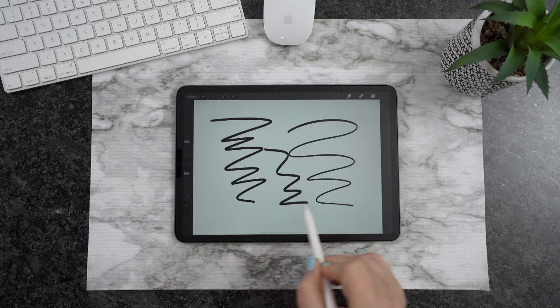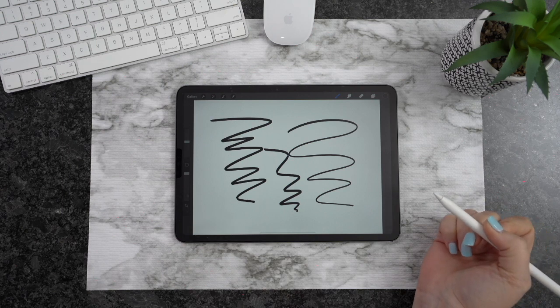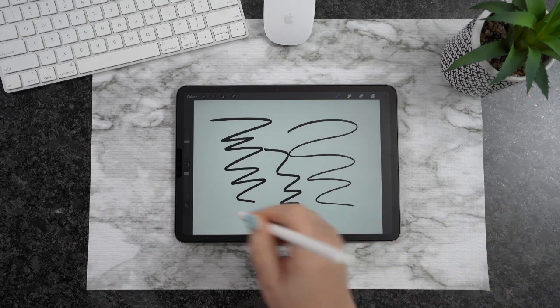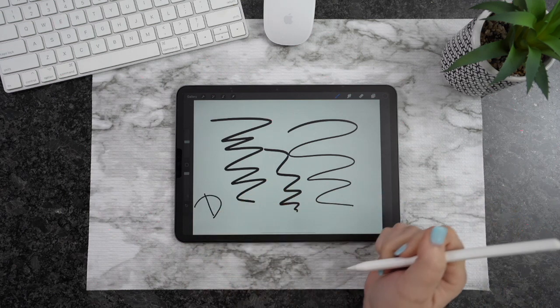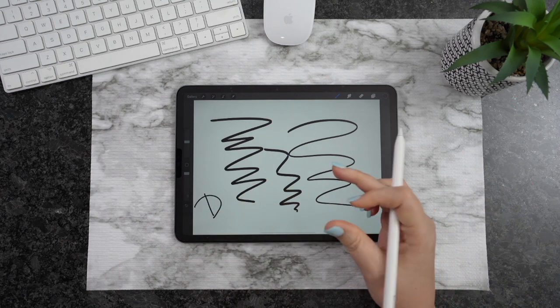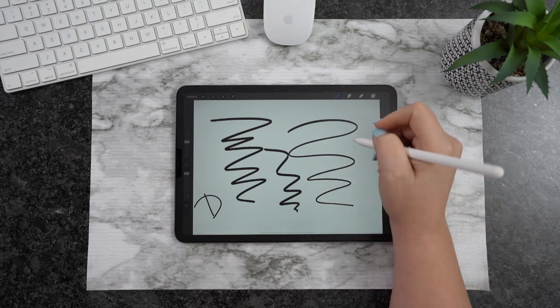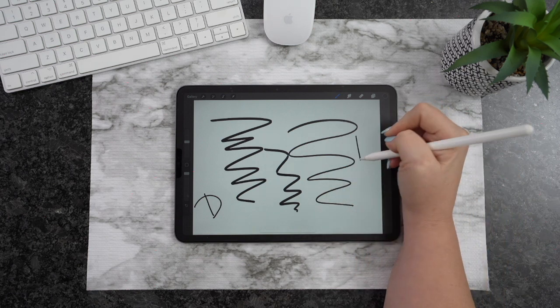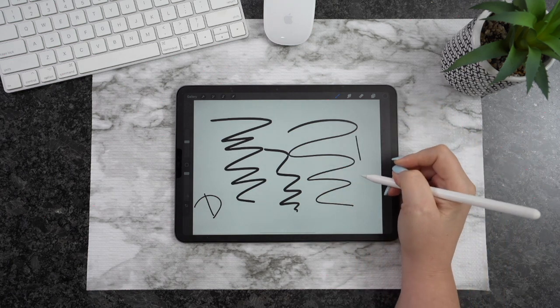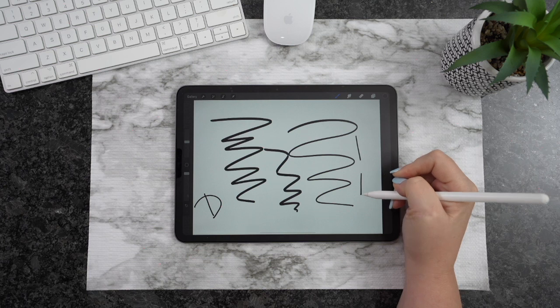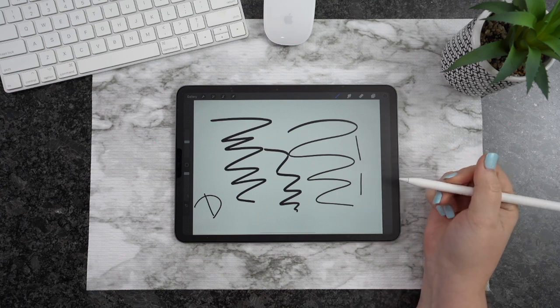As you guys can see there, it's got some pull to it, where the other one has no pull whatsoever. When I write my D here, you notice there's no shakiness to that. Everything's going to be super smooth. When I draw my lines, they're going to be straight lines.